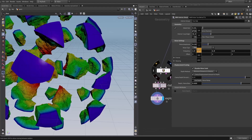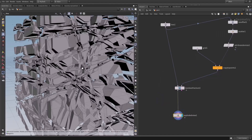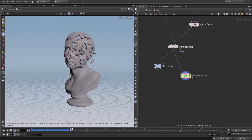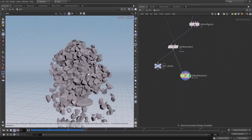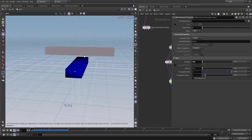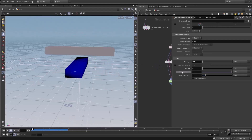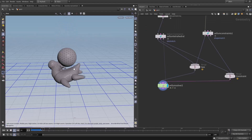After that, we will talk about rigid body dynamics — how to set up the rigid body dynamic solver. We will take a look at different geometry fracture techniques and talk about RBD activation.